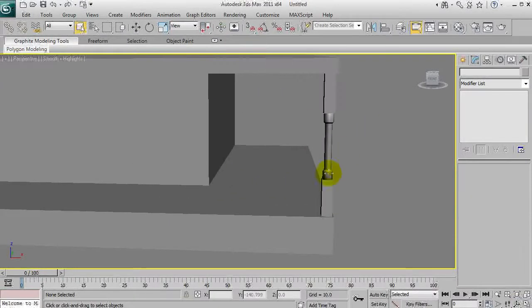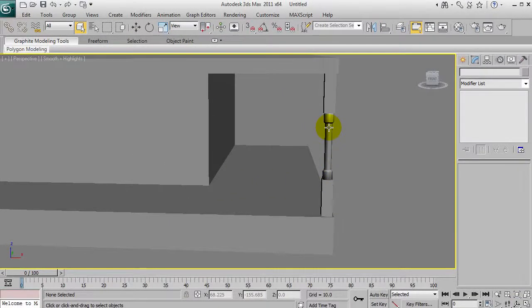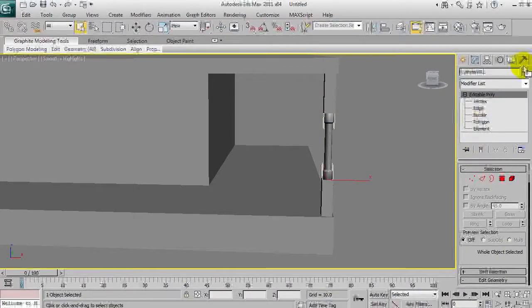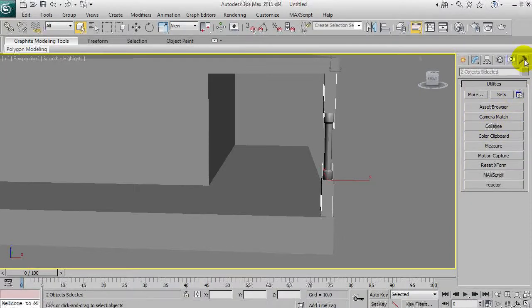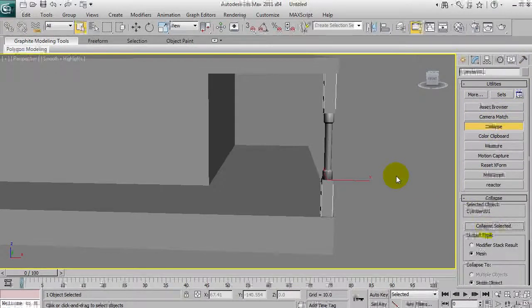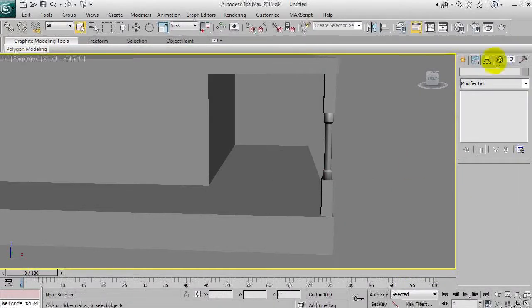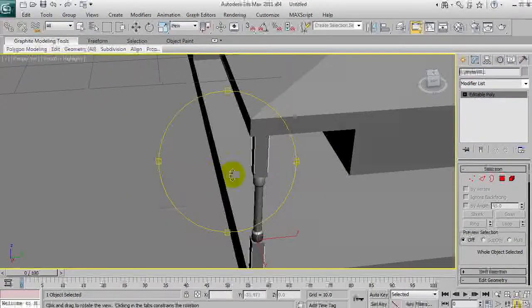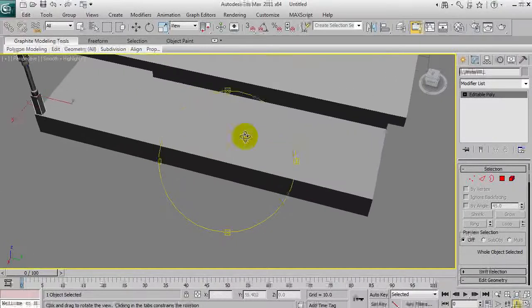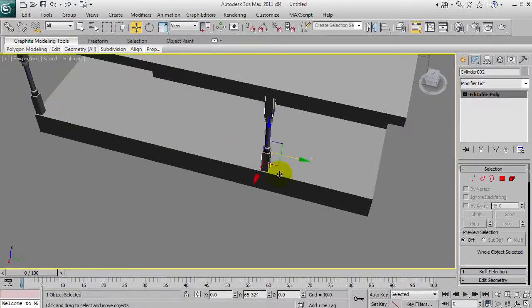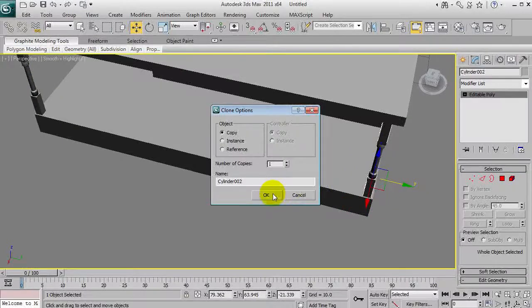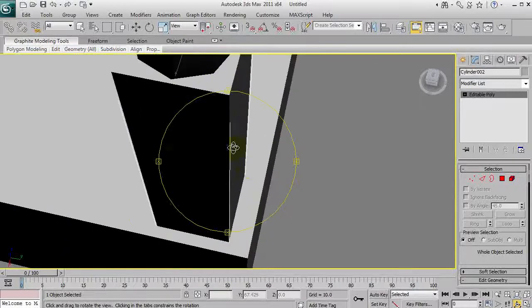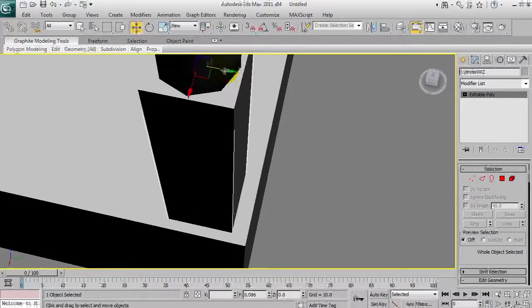Let's have a look at how many roof support parts we can have. We'll collapse all of that. Utilities tab, collapse, collapse selected, and we have to clear that and add editable poly again. We'll need one for this corner as well, so holding shift we're going to move it over here.